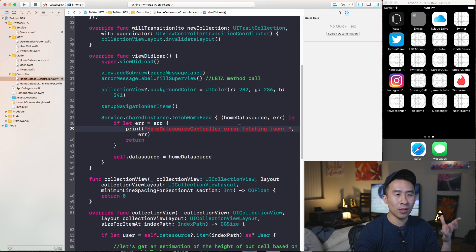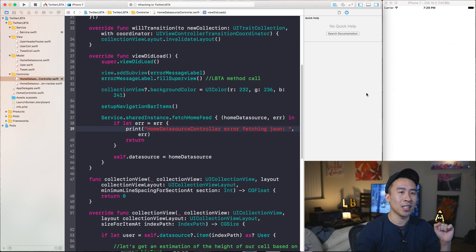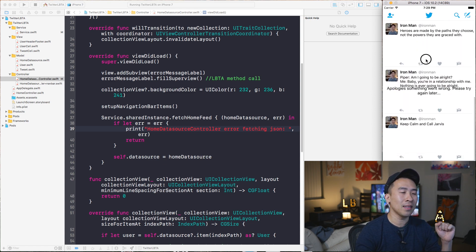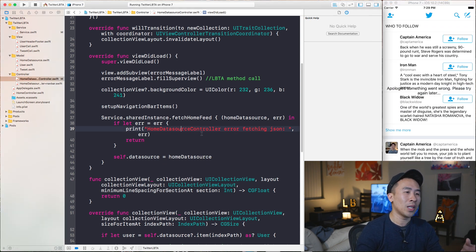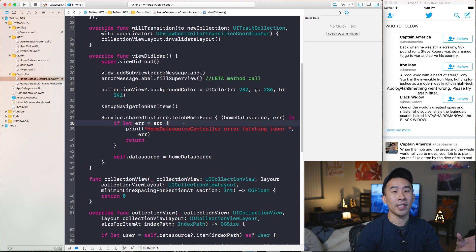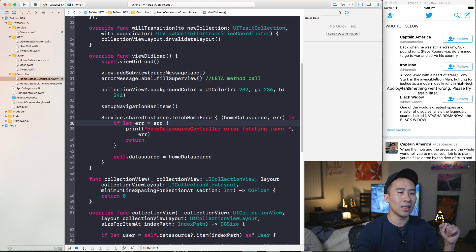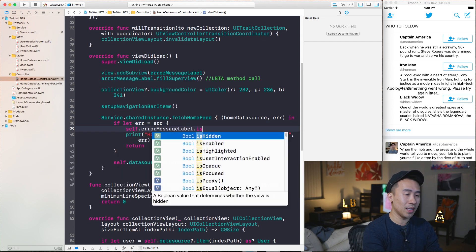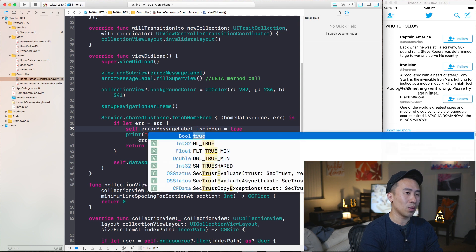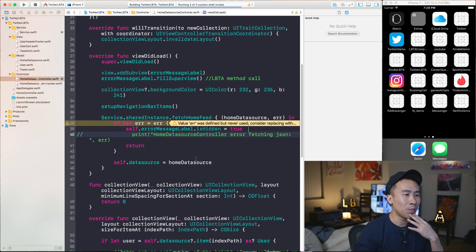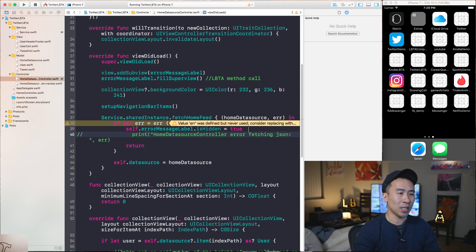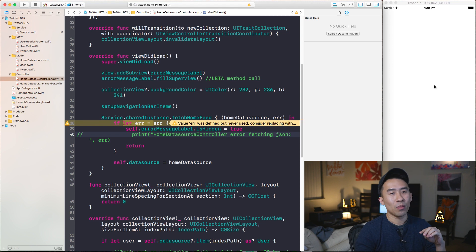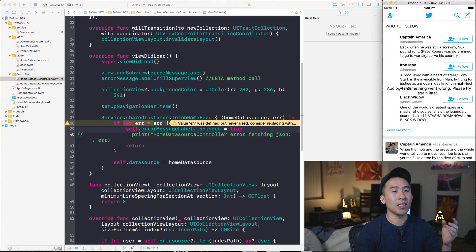Running this, we're still going to see the stacked error message label on top of the home data source controller cells. What we can do now is whenever we catch this error, simply set the visibility of this error label. So we'll say self.errorMessageLabel.isHidden equals false to unhide it whenever we have an error from the network.